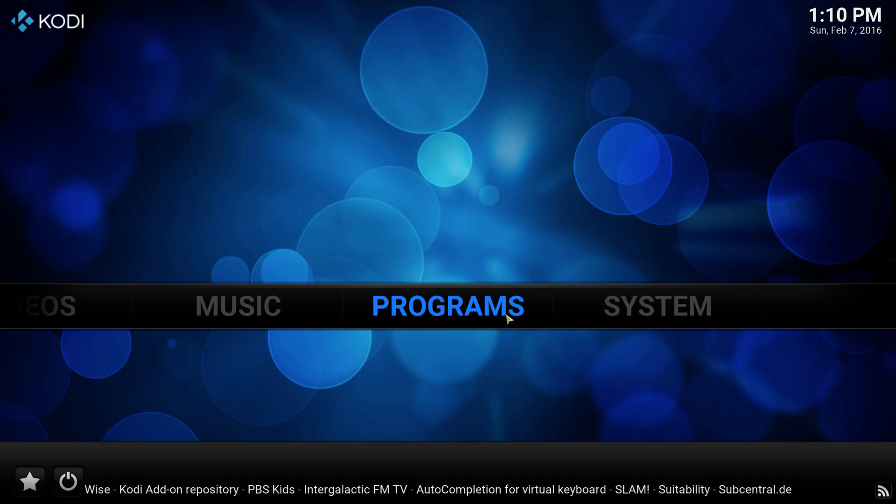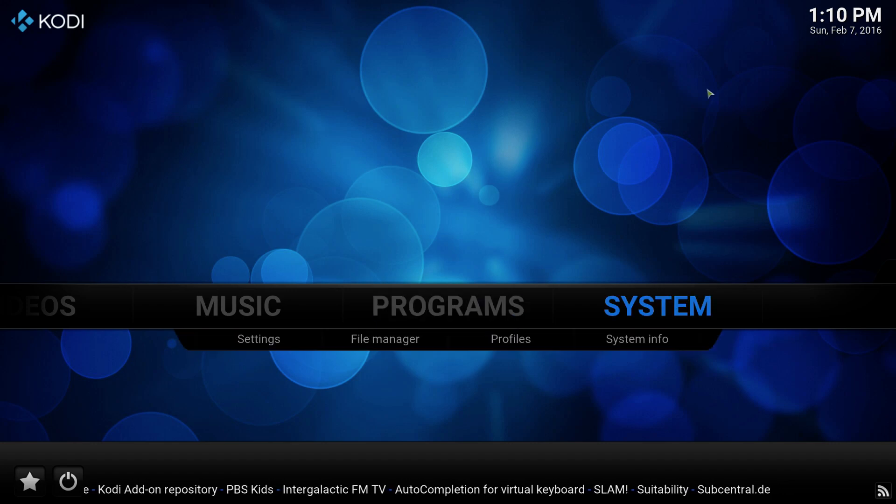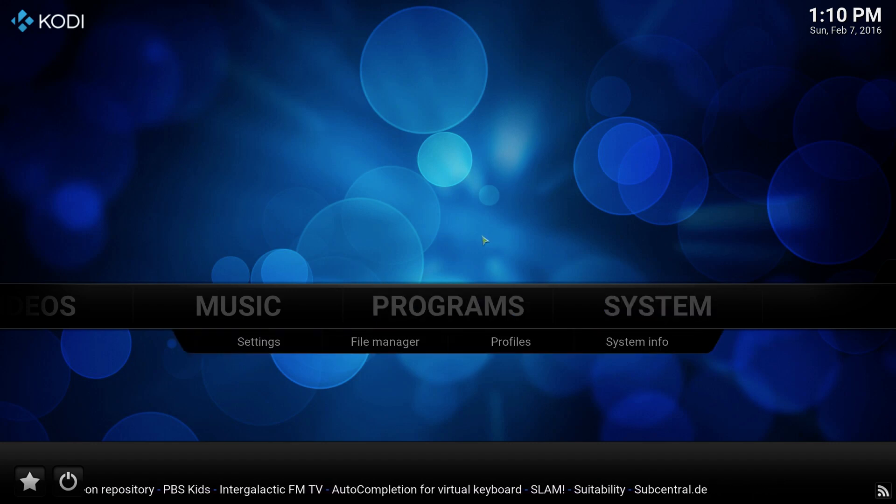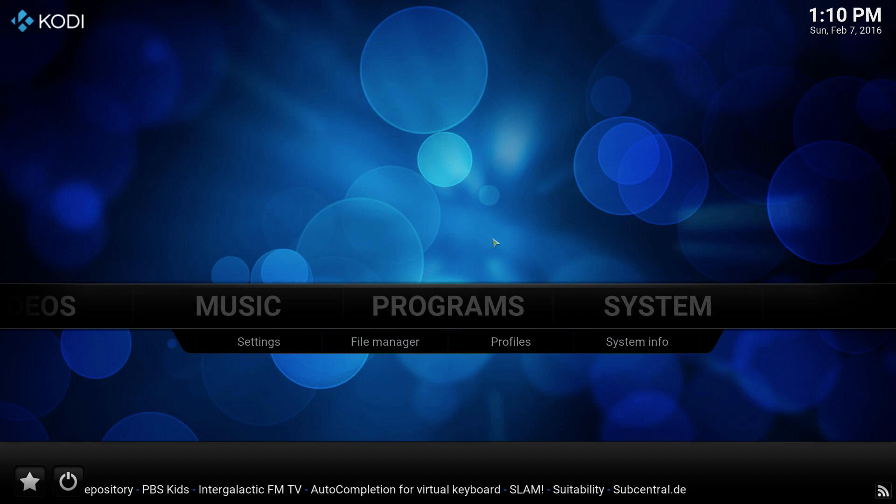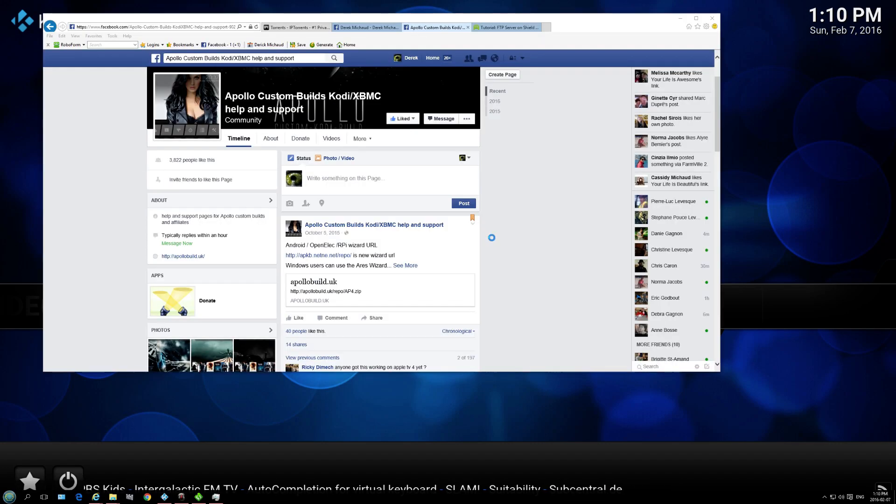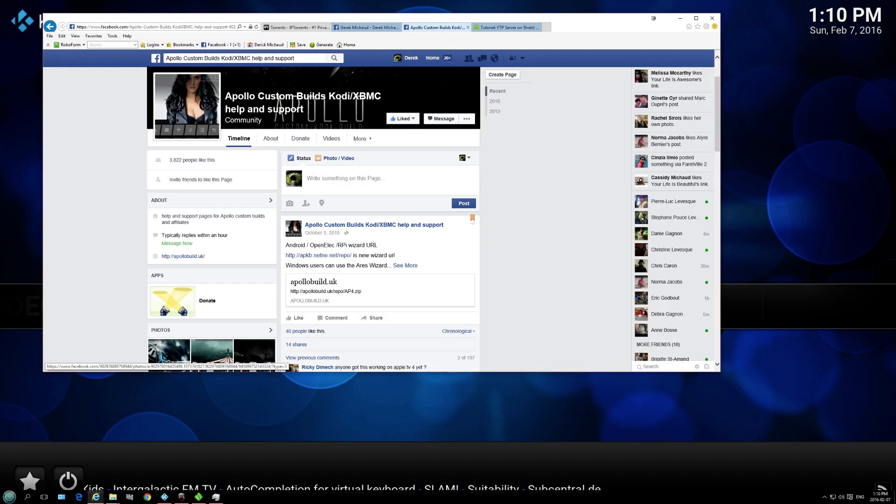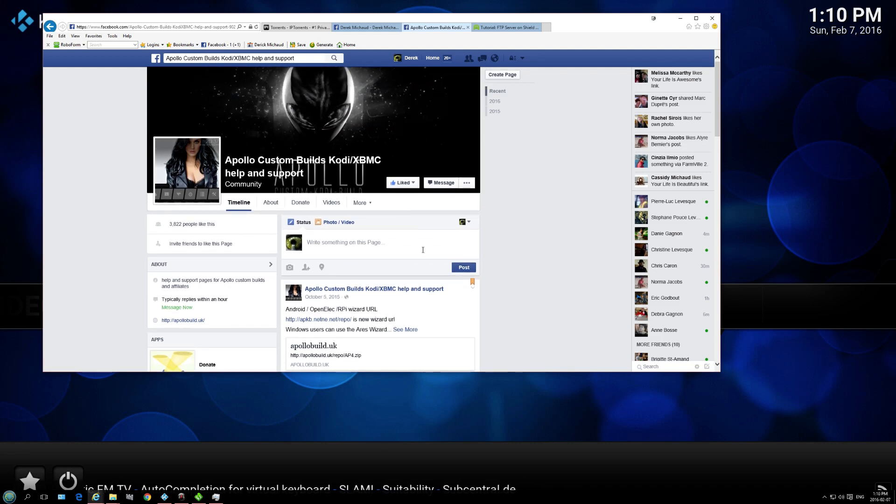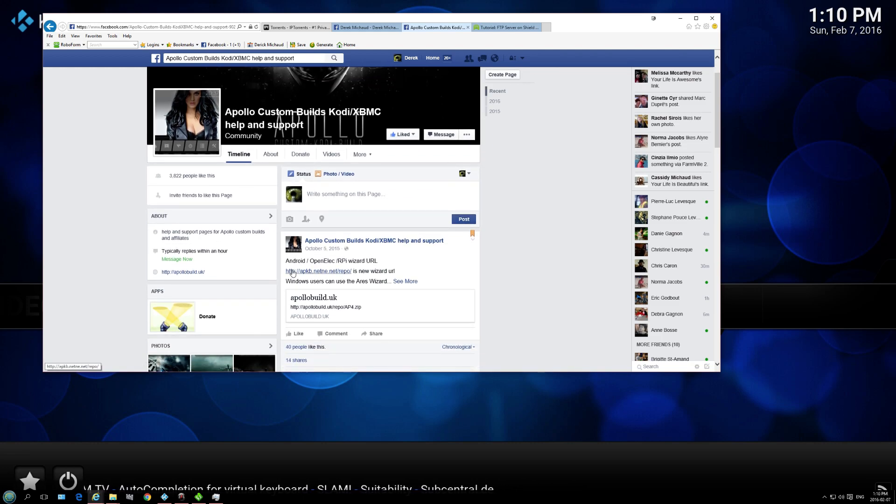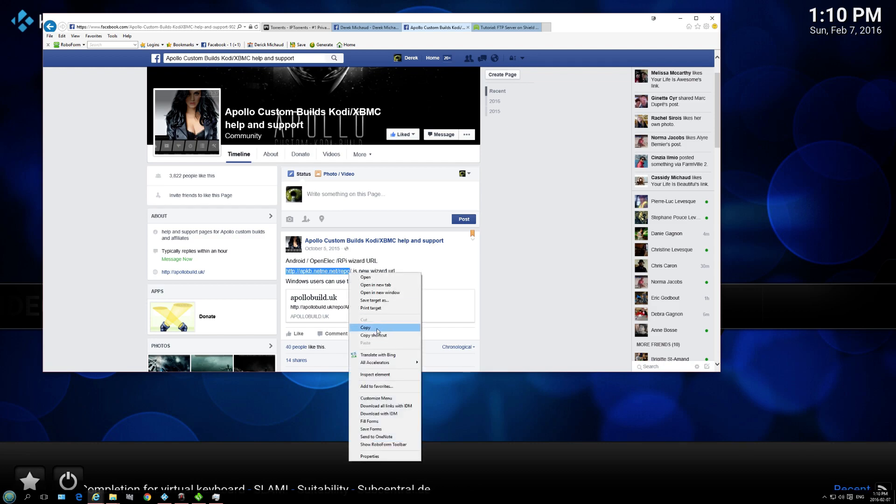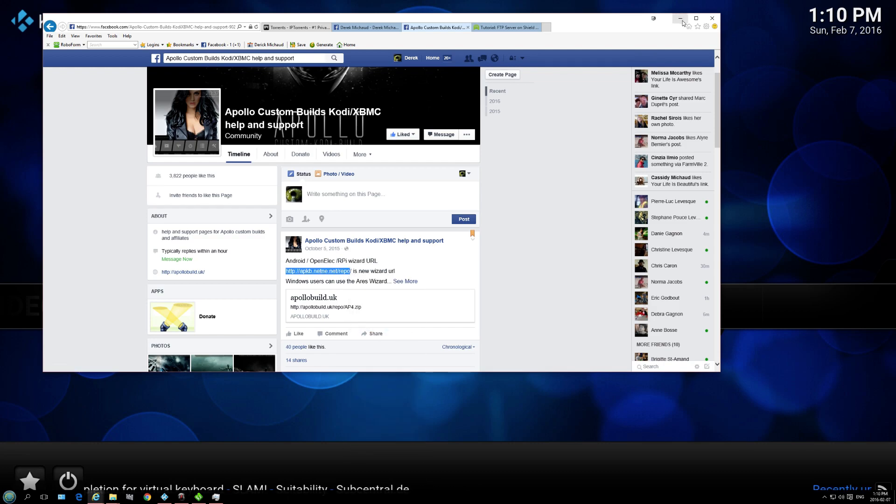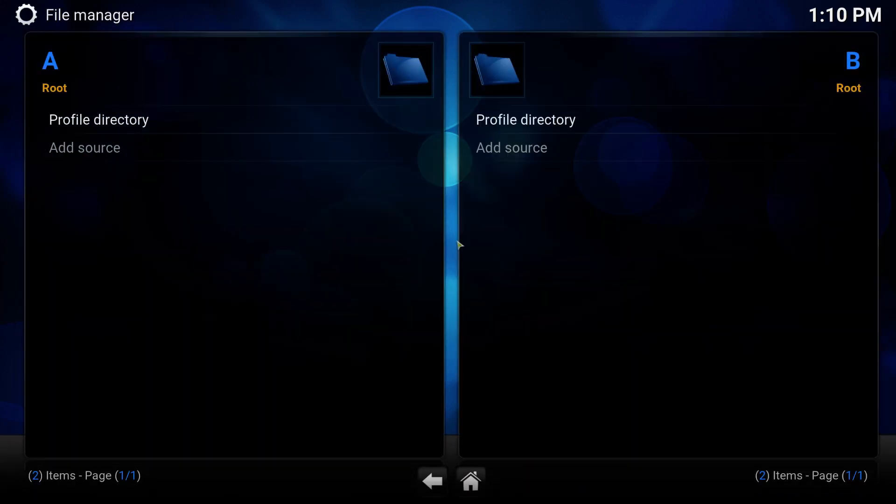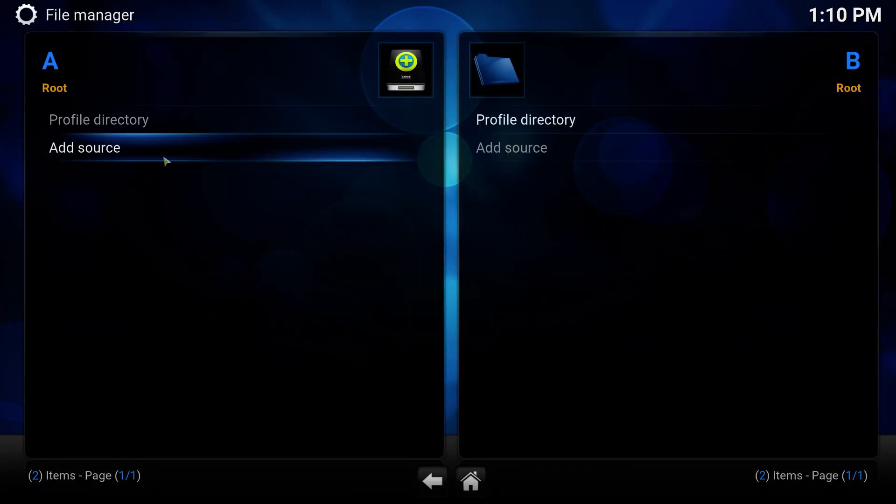So what we're going to do, this is a fresh start, so we're just going to add the repo. And for everybody who's asking what's the repo, it's pinned on the Apollo Help and Support Community Facebook page. So we're going to go to File Manager, we're going to add the source.